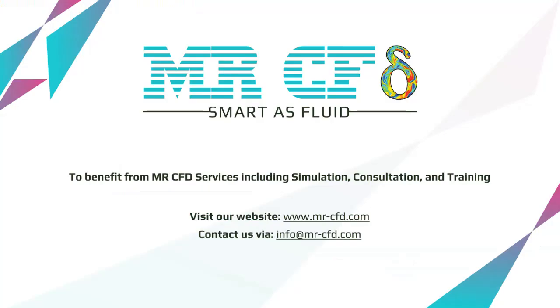To benefit from MR-CFD services, including simulation consultation and training, contact our experts via info@mr-cfd.com.